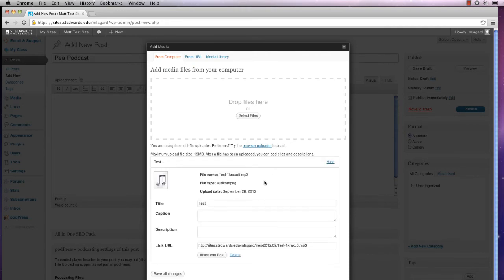So now that the file's been uploaded, you can press Save All Changes to save it to the media library.